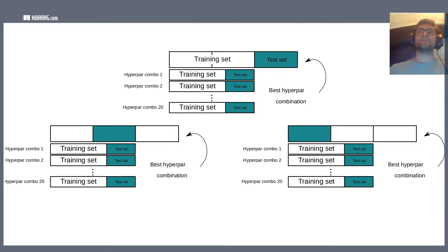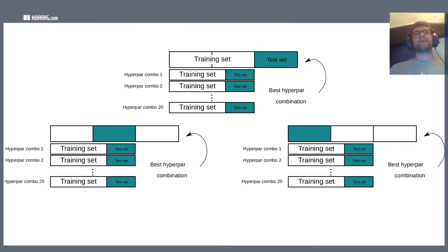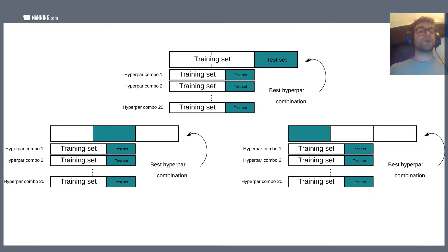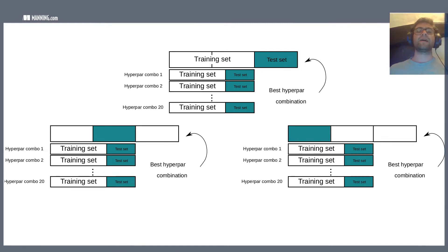Commonly, people will split their data into a training set — randomly selected rows that the algorithm has access to during training — and then train a model on that training set. They'll then take that model and evaluate it on another partition called the test set, which contains data the algorithm did not see during training. In a supervised machine learning setting, the model makes predictions on the test set and those are compared with the ground truth.